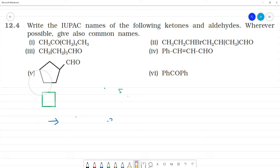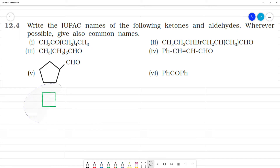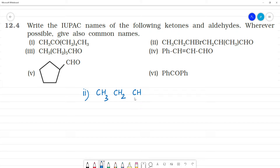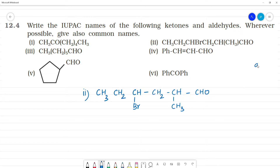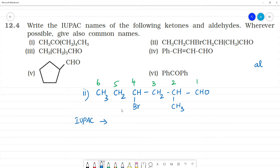Second one: CH3-CH2-CHBr-CH2-CH2-CH2-CHO. This is an aldehyde, so the aldehyde group gets the lowest number. Numbering from the aldehyde end: 1, 2, 3, 4, 5, 6. There are 6 carbons, so the parent chain is hexane. The aldehyde suffix is '-al', giving us hexanal. The aldehyde is always at position 1.